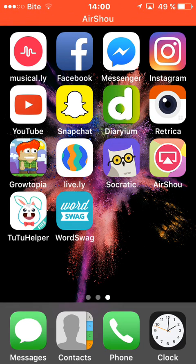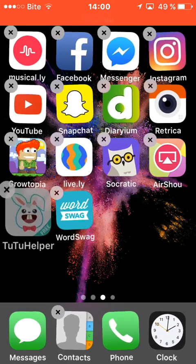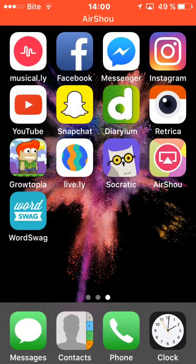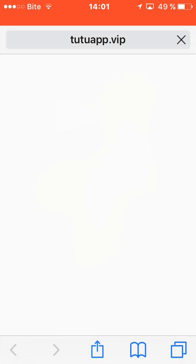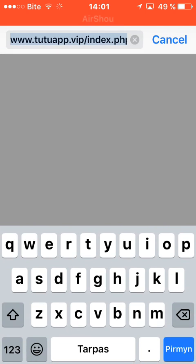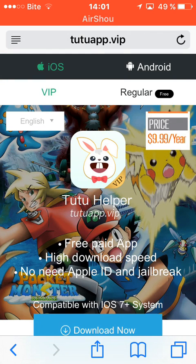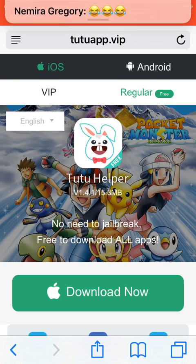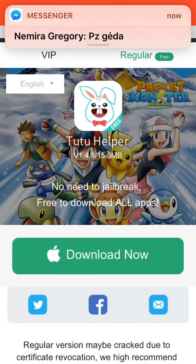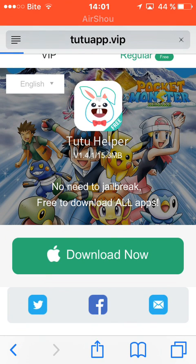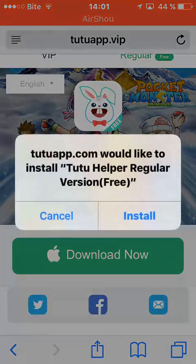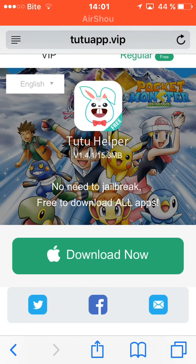Hey guys, today I'm going to show you how to download apps for free. First, you need to download TutuHelper from Safari. Go on Safari, write TutuAppZip, and now you can choose iOS or Android — mine is iOS — and click on regular download. Now install and wait a little bit while it downloads.